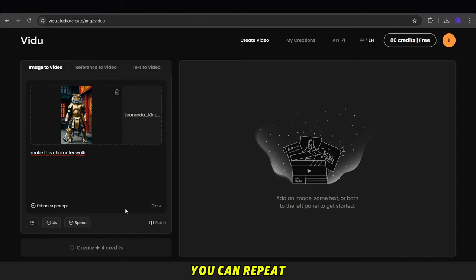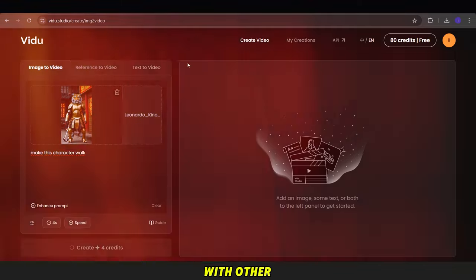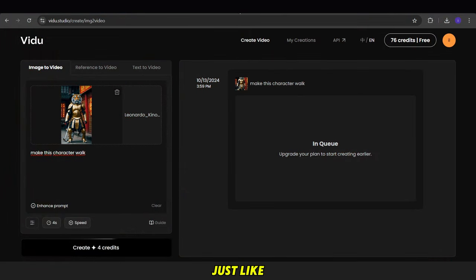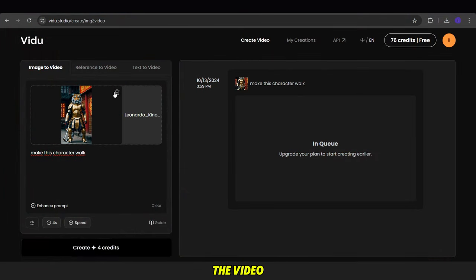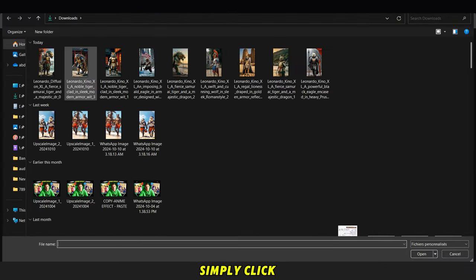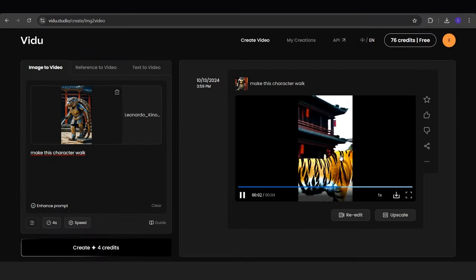You can repeat this process with other images, just like before. To download the video, simply click the arrow symbol above the video.